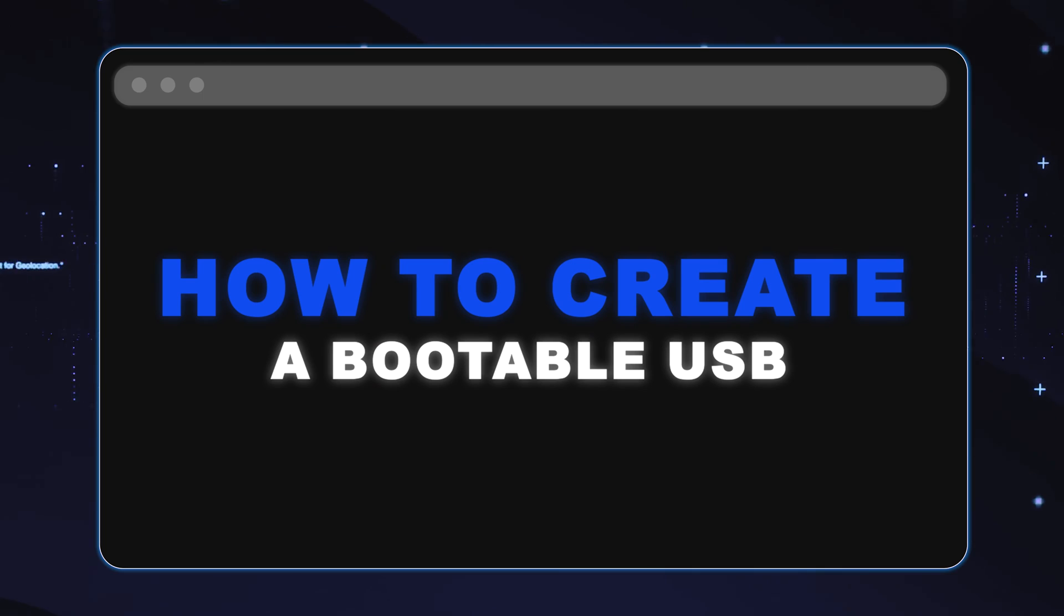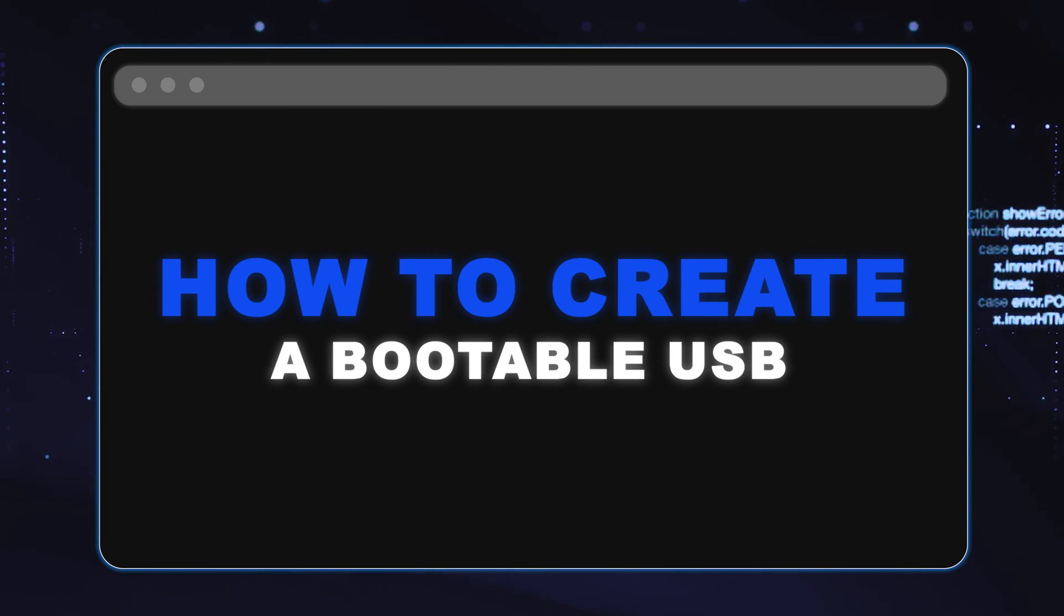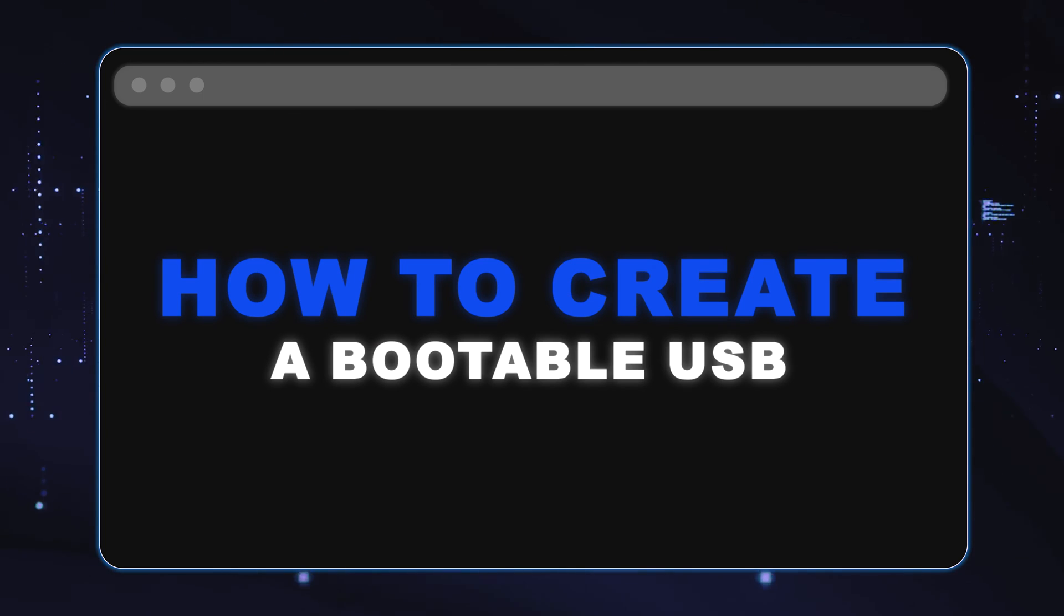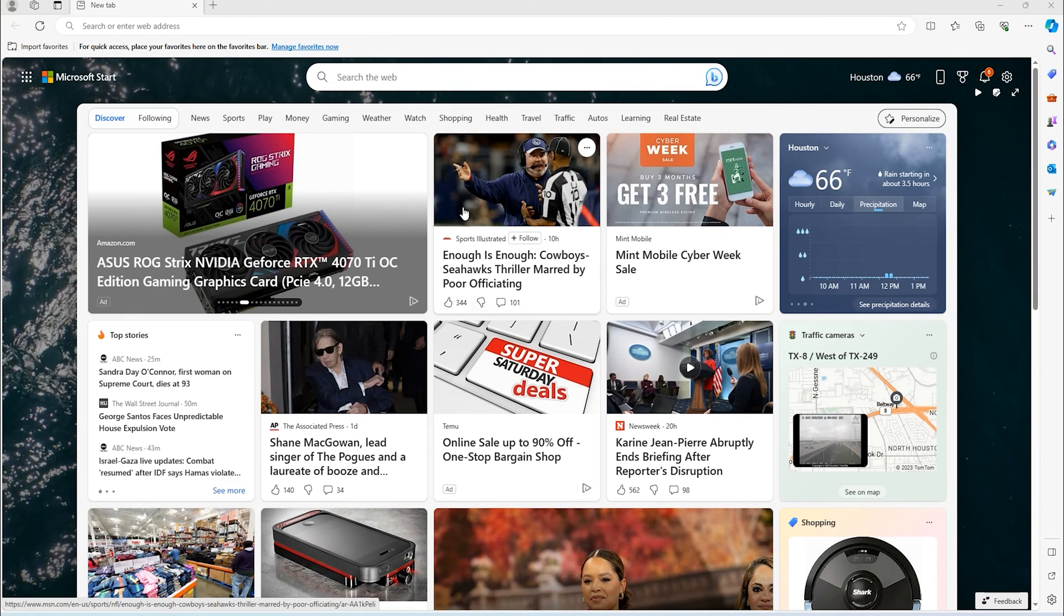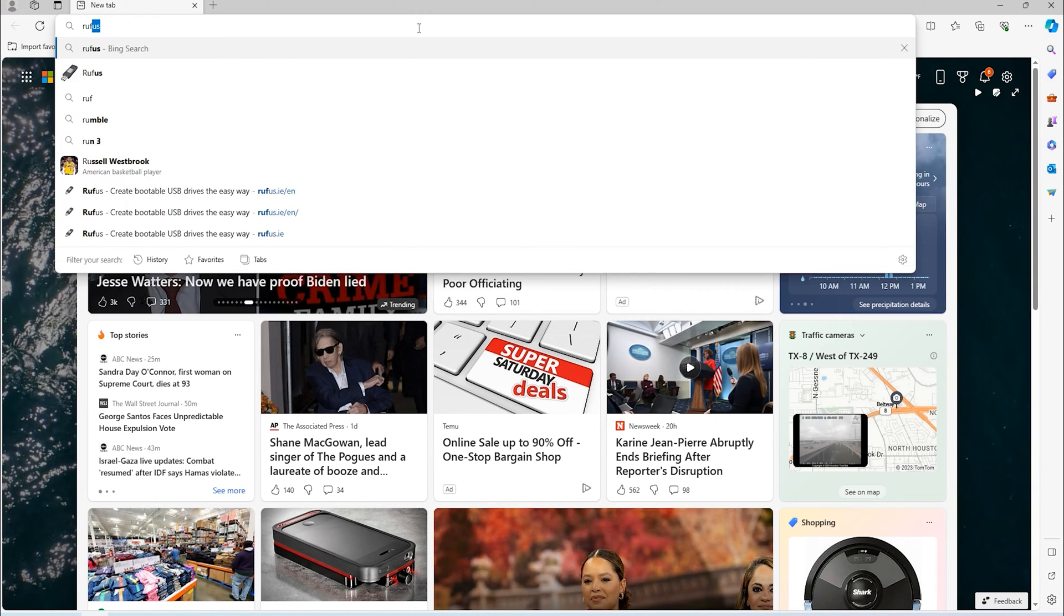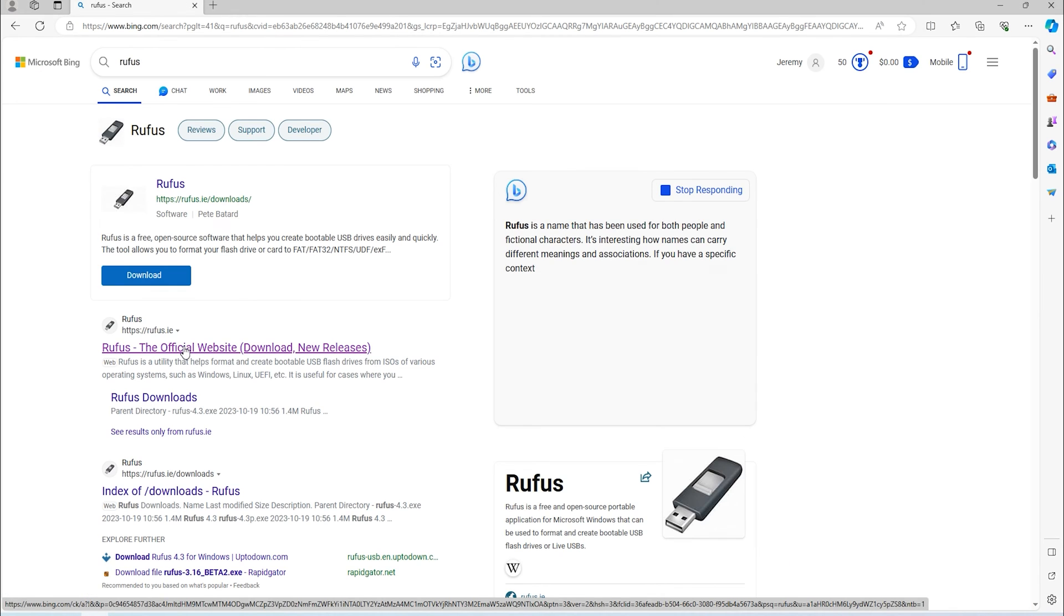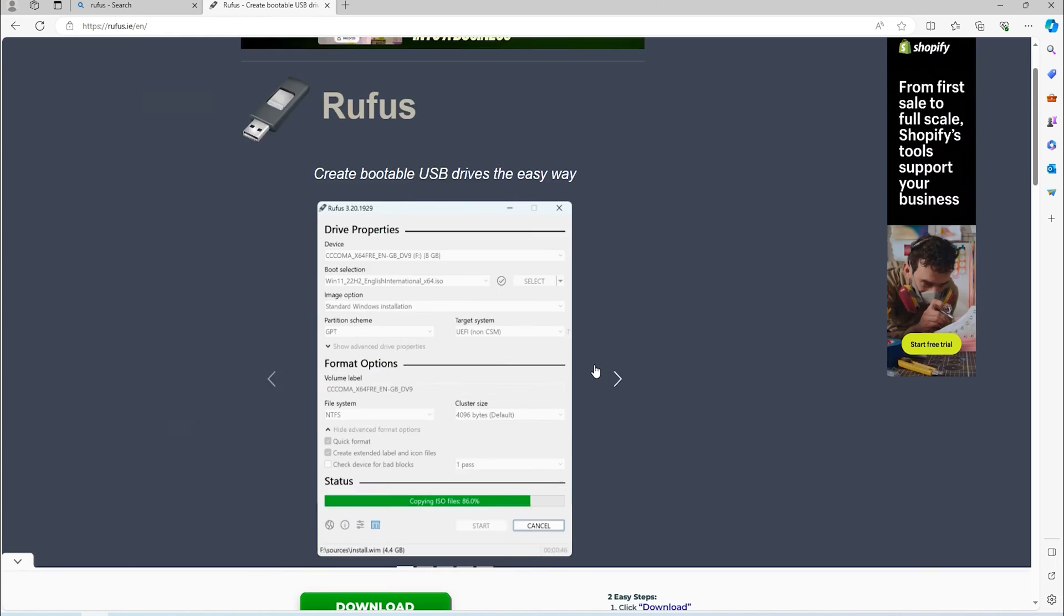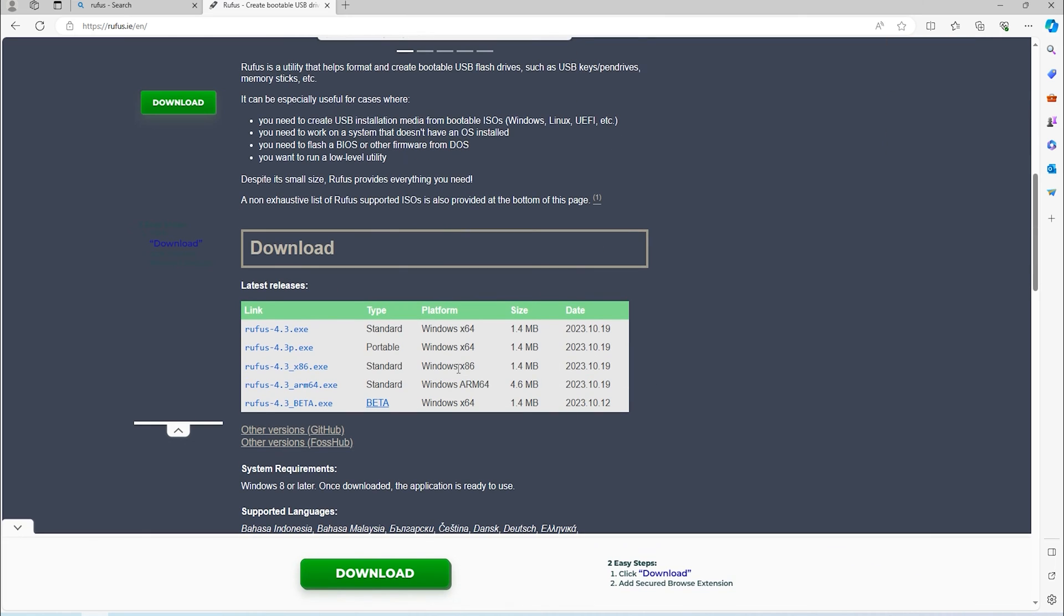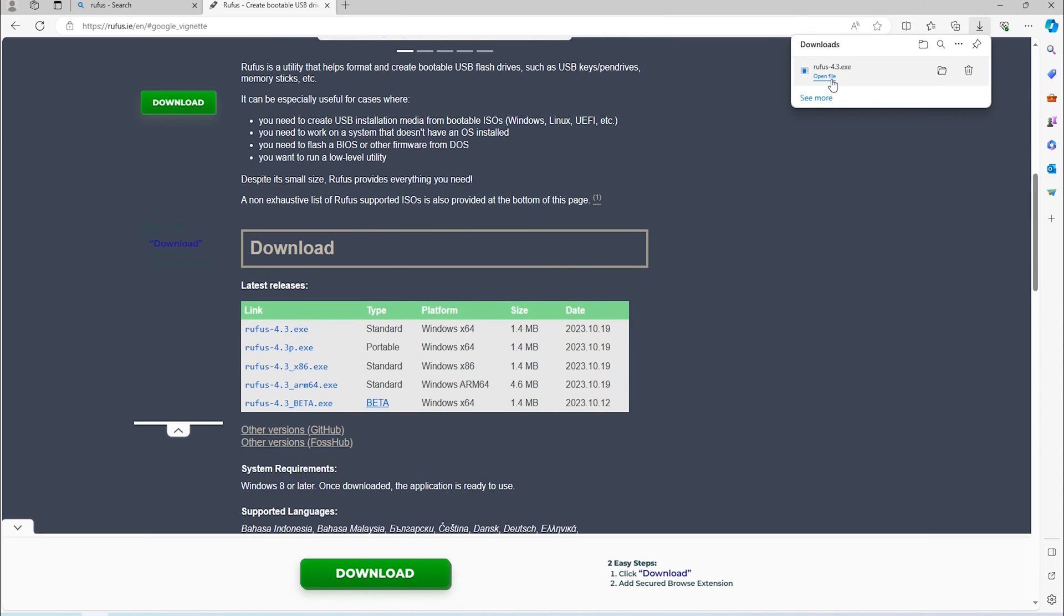So now we need to create a bootable USB. We are going to use a program called Rufus. So we just go into Google or to a web browser in general and search Rufus. Download the program and run it once it is downloaded.